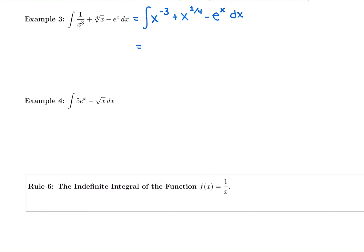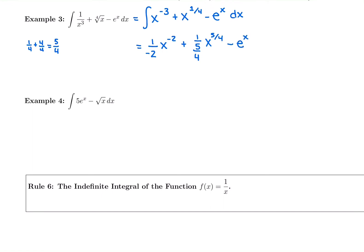For the first piece, we're going to add 1 and put it in the denominator as our new power. Negative 3 plus 1 is negative 2, so we get 1 over negative 2, x to the negative 2. For the next piece, we have a fractional exponent to add 1 to: 1 fourth plus 1 is 1 fourth plus 4 fourths, which is 5 fourths. So we would have 1 over 5 fourths, x to the 5 fourths, minus the antiderivative of e to the x, which is e to the x plus C.